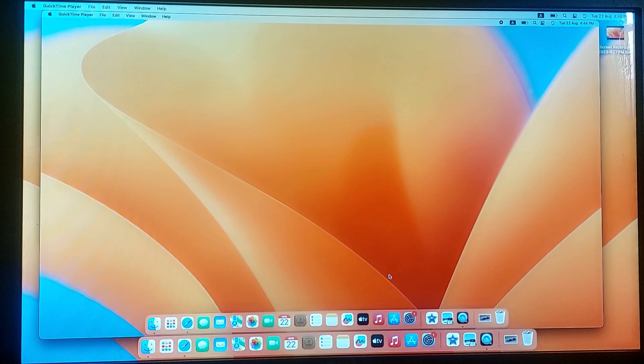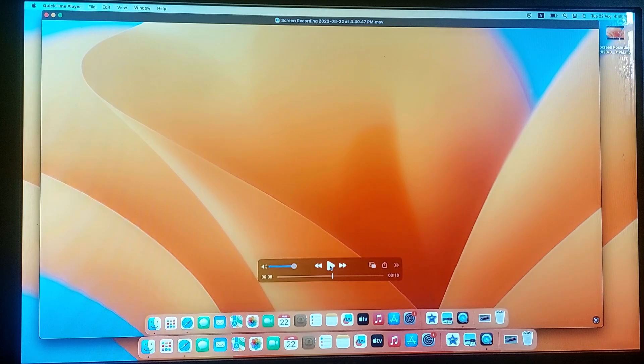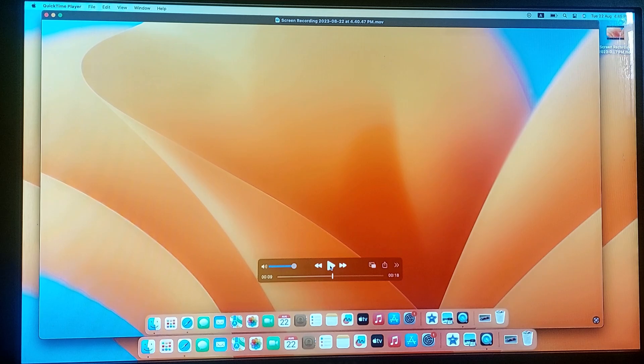QuickTime Player will automatically open the recorded video. So that's it. You have successfully recorded your Macbook screen.